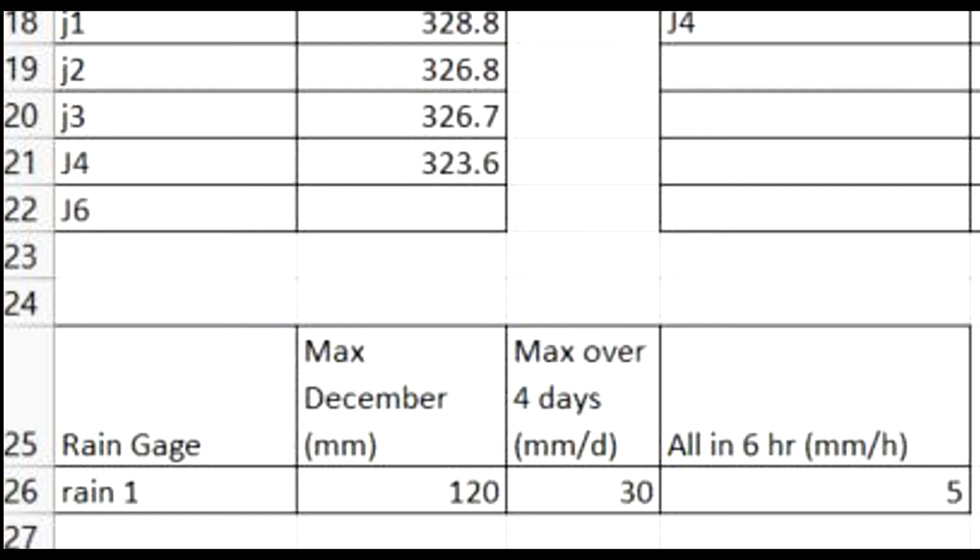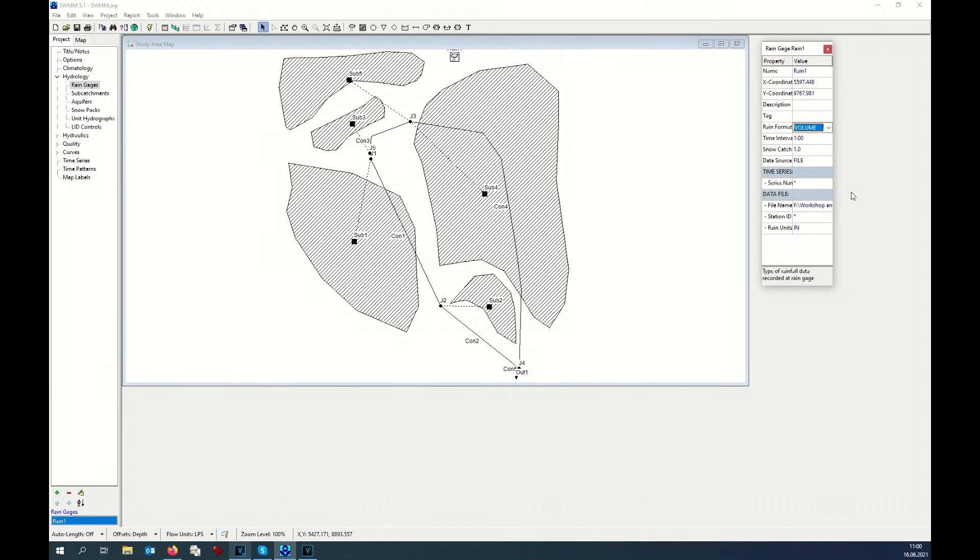So it means that for every hour we have an intensity of 5 millimeters per hour. Again, I repeat, this is an assumption that I do. It is not verified, might not be true, but at least we can start the simulation and we can have an idea about the rain coming to our drainage. On the longer term, you should definitely look for more precise data. Let's go back to our SWMM example. We open the property dialogue for the rain gauge.